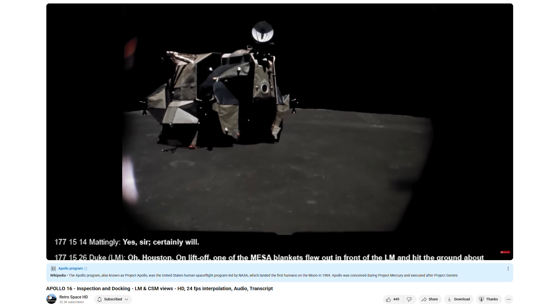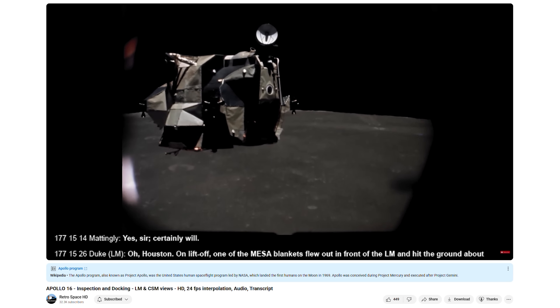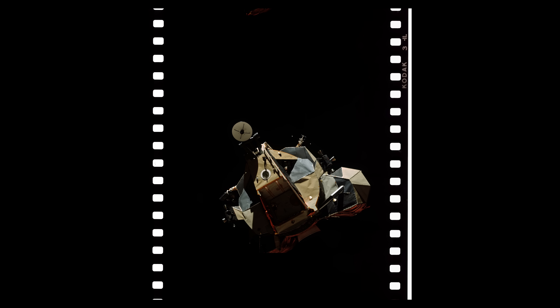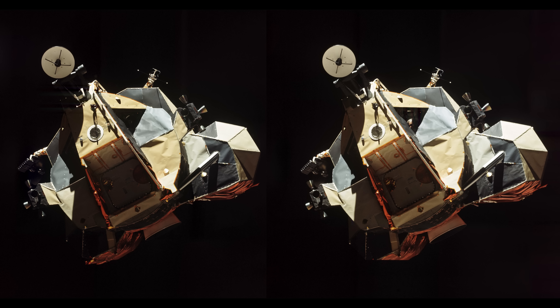Another thing the command module pilot would often photograph was the lunar module, especially on the return from the surface, such as this example of LM-12, the lunar module Challenger from Apollo 17. This was often done as an inspection for the engineers back on Earth to make sure the craft wasn't sustaining damage during liftoff from the lunar surface. There is some 3D effect to this one, however it's probably made slightly less noticeable by the plain black background as well as the somewhat limited depth between the front and back of the lunar module visible in relation to the camera.